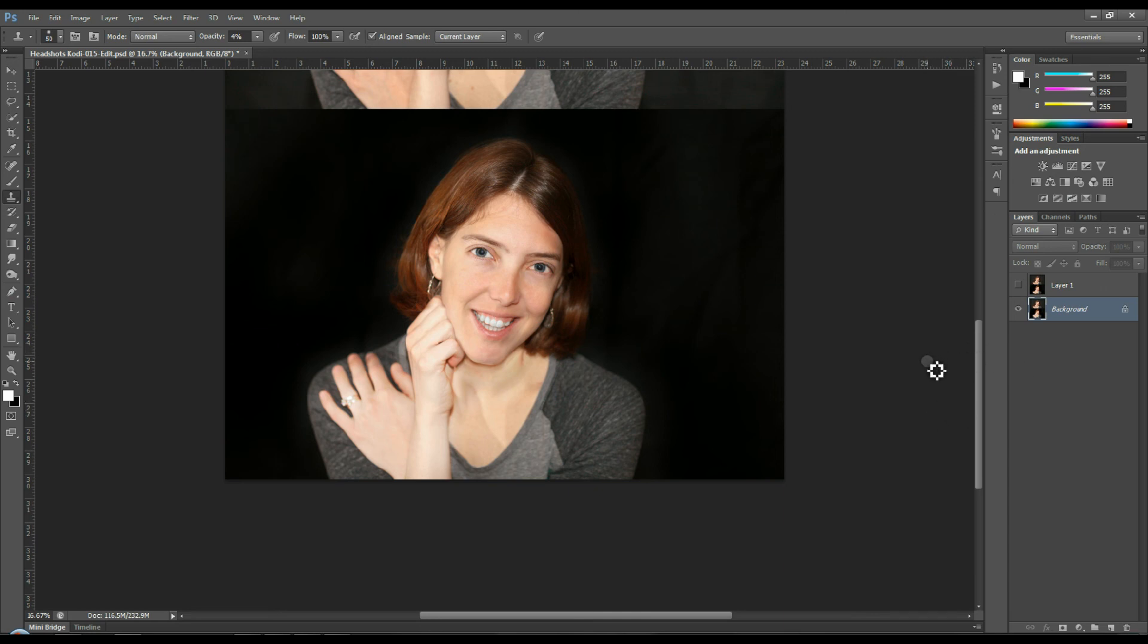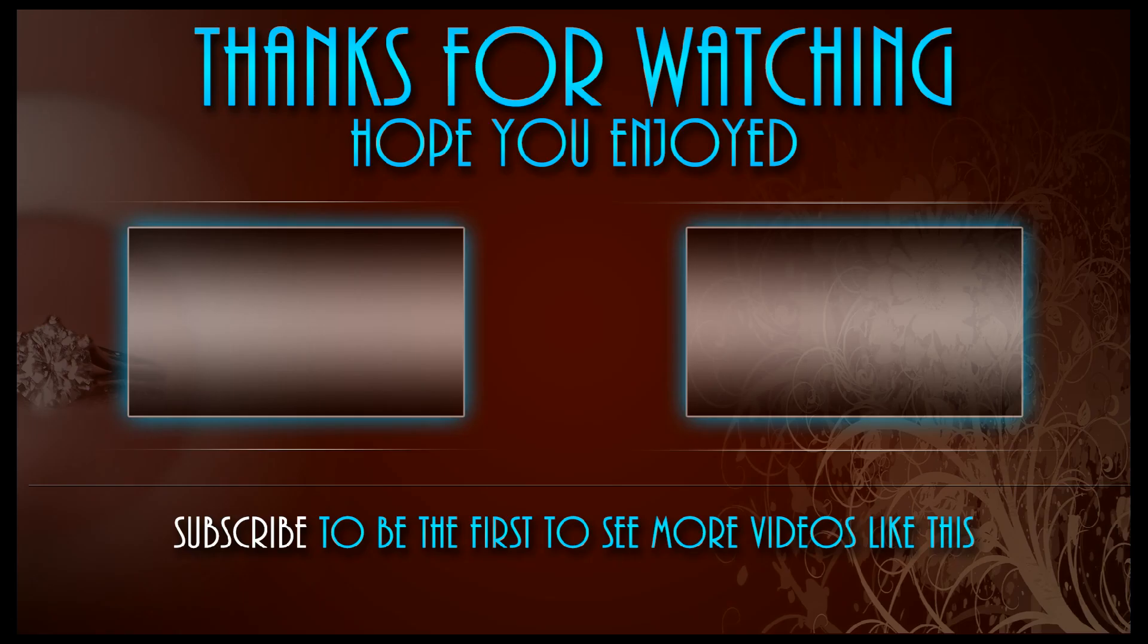Alright. I'm Sean Swander. Thanks for watching. And that was how to blend harsh shadows on a portrait. And don't forget to comment, rate, and subscribe.